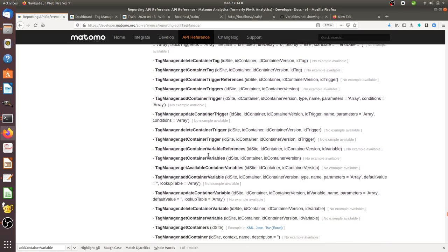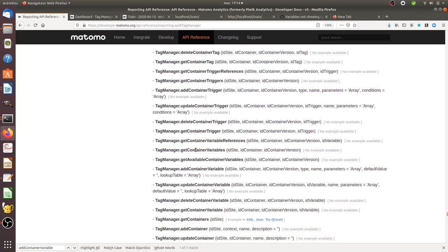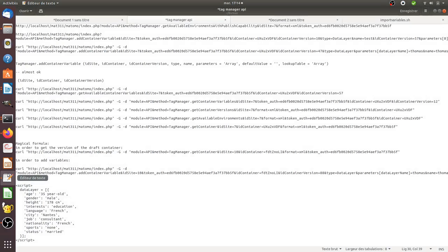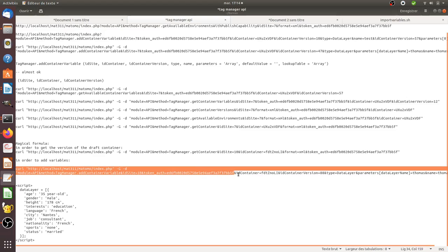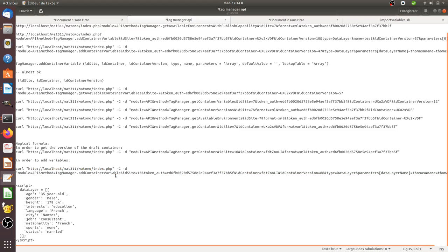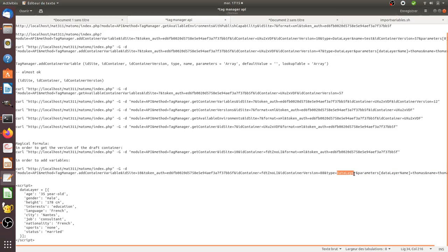Here are the different parameters that you need to call which will end up in a request such as this one. You need here to put the container version, in my case 88, then you need to call the type of variable. So in my case those are variables which are of data layer and here parameters so you just need to put it within those brackets.